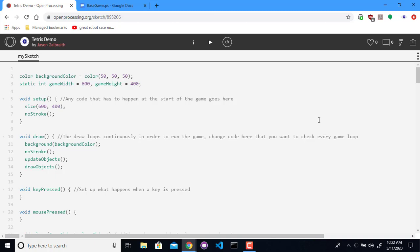We're going to be starting our next game now, which is going to be Tetris, a classic shapes game.